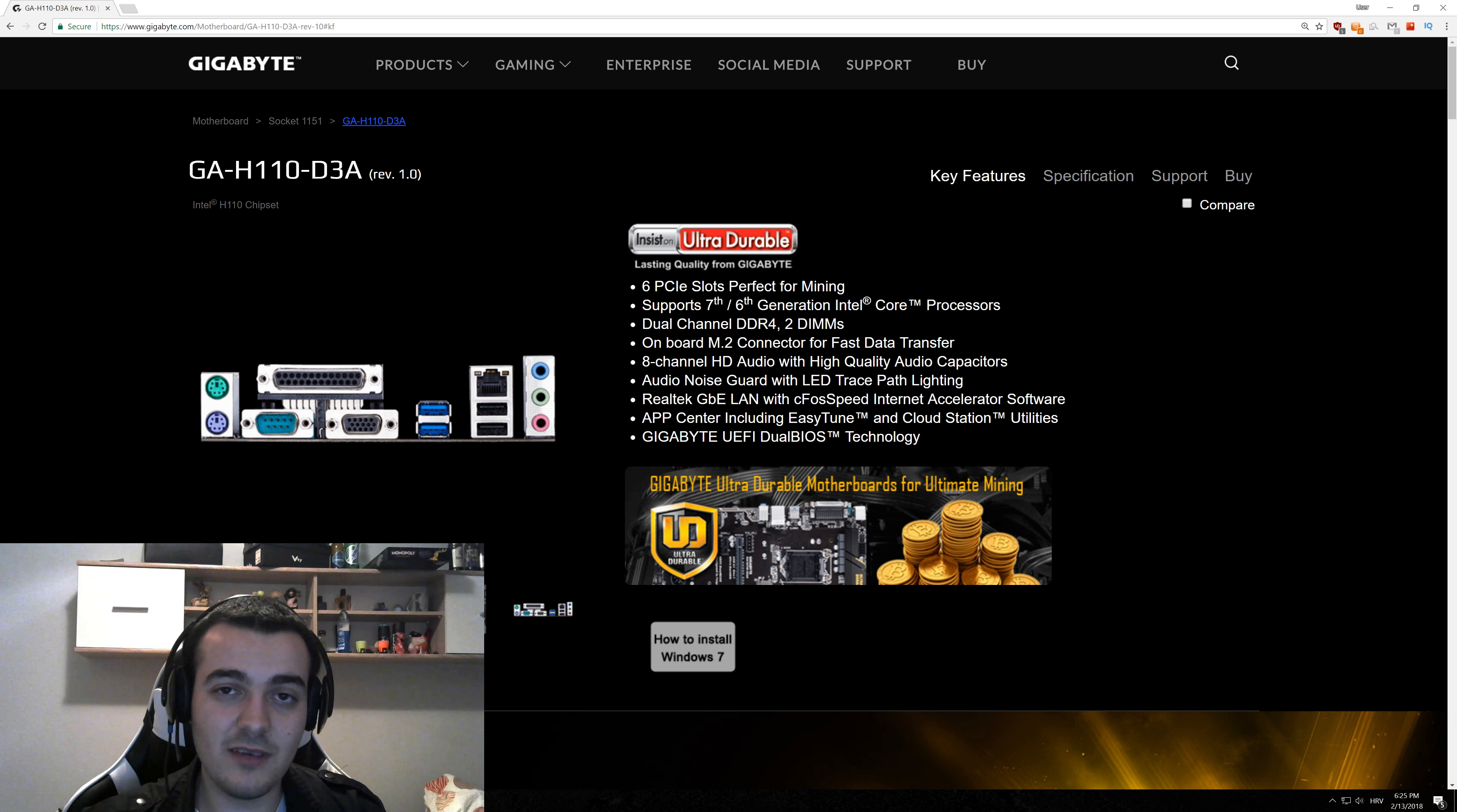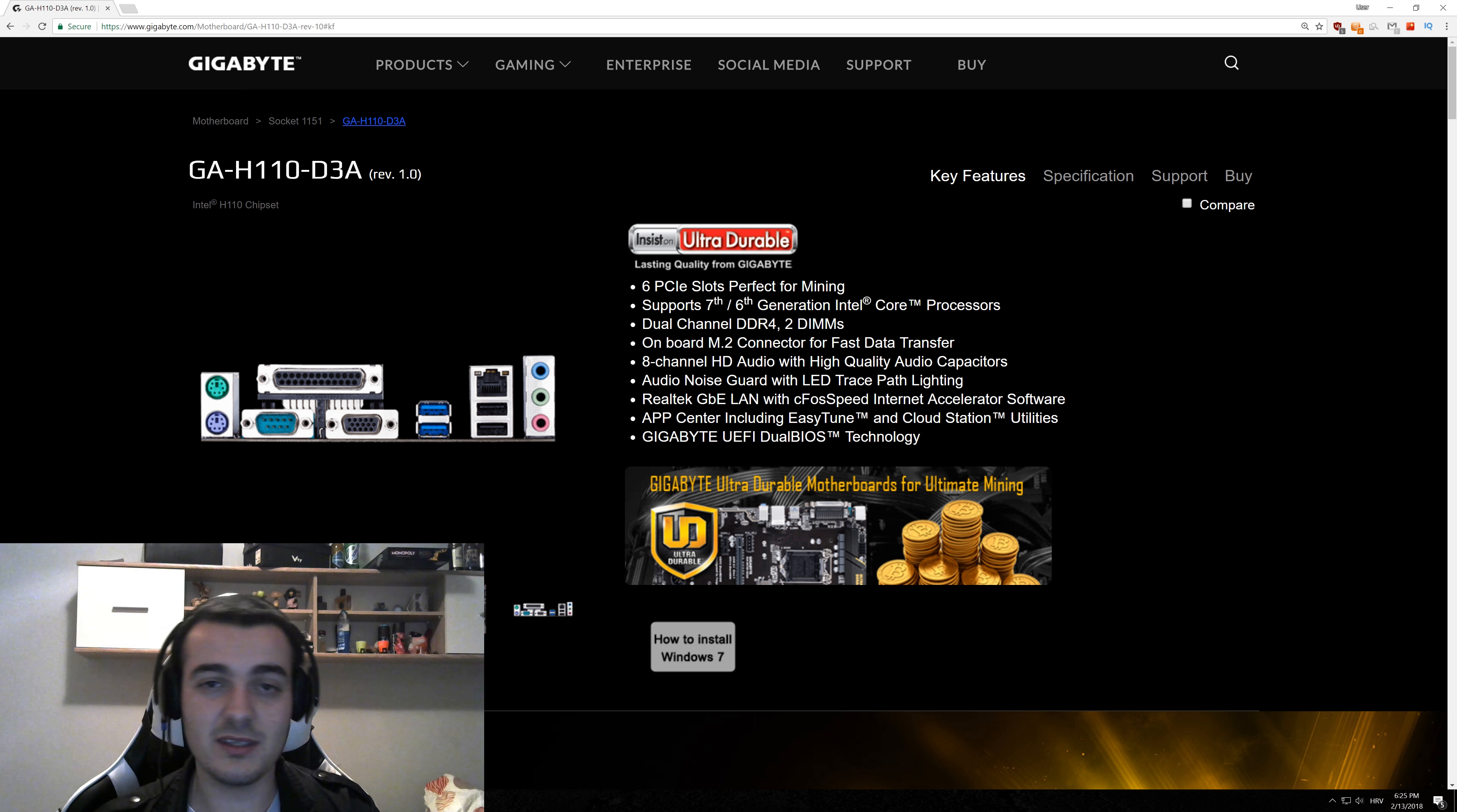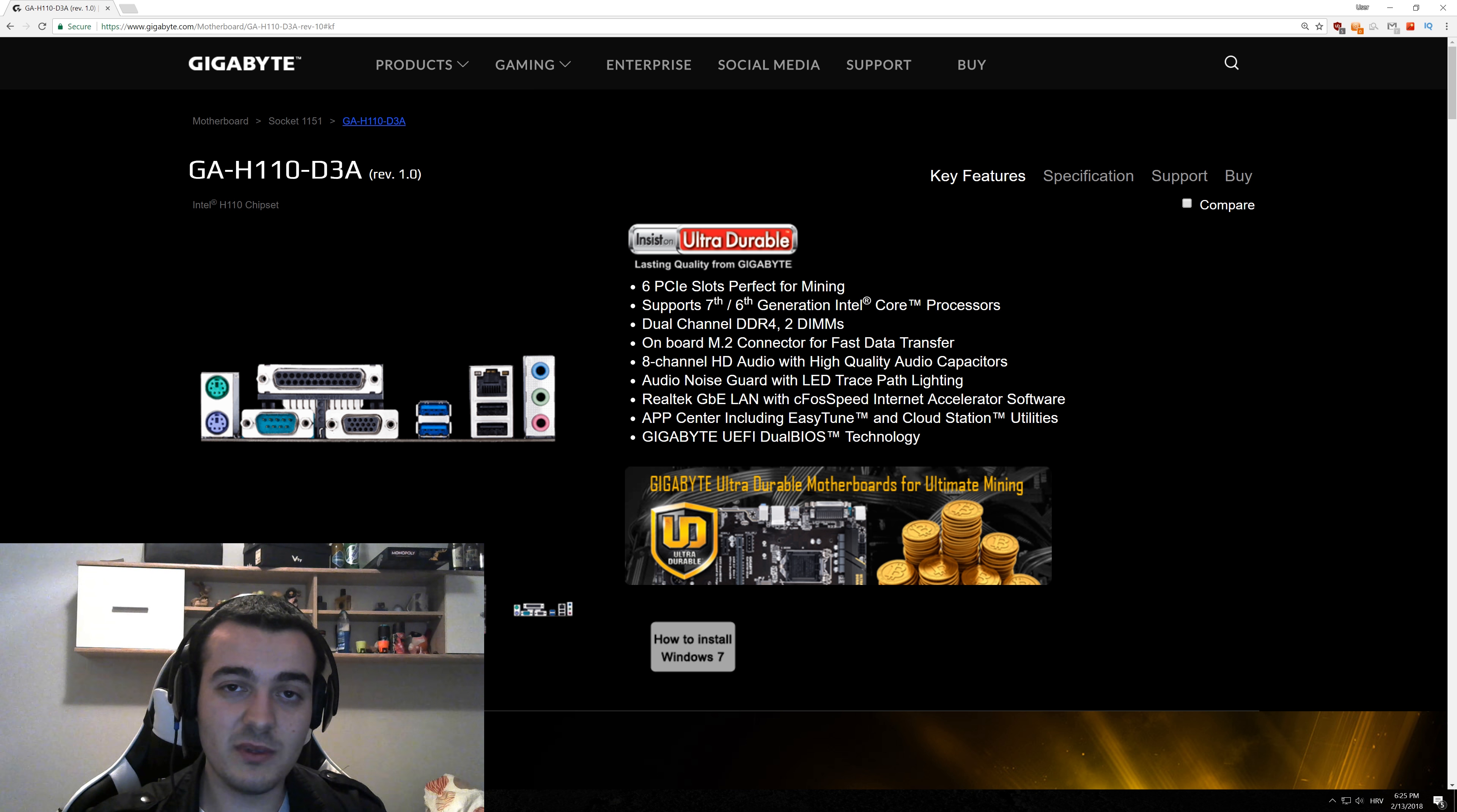But it will not give you just plug and play options like with this motherboard. You just plug in 6 GPUs and you are set to go.